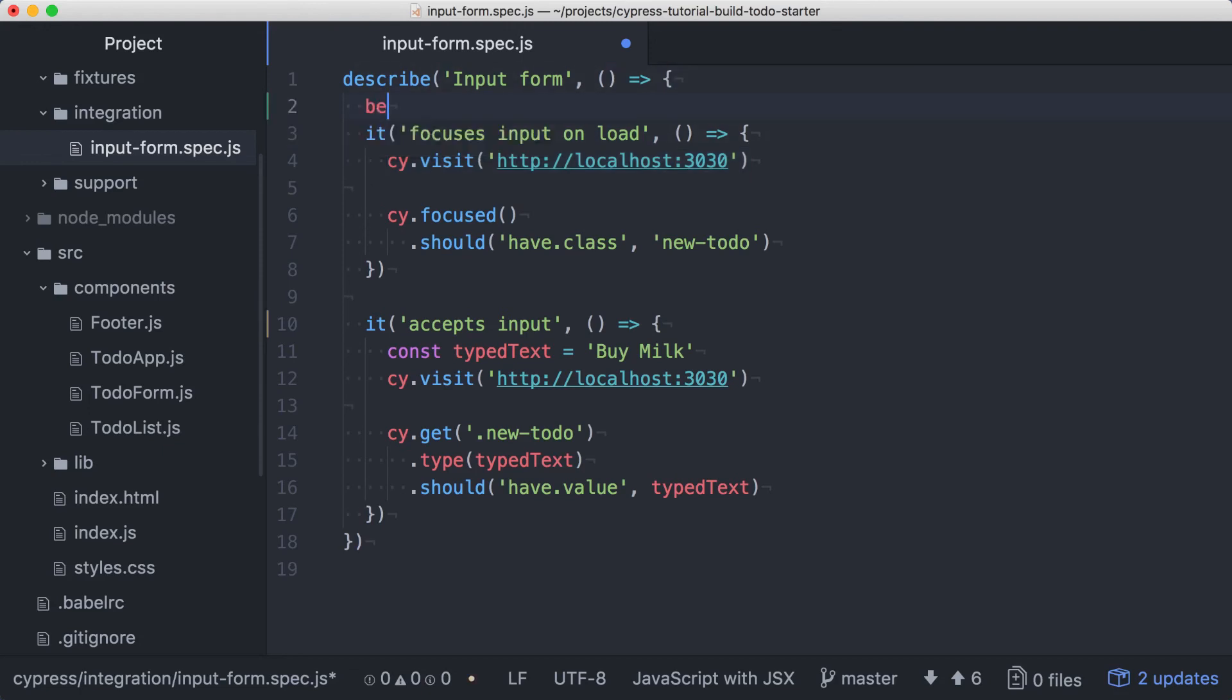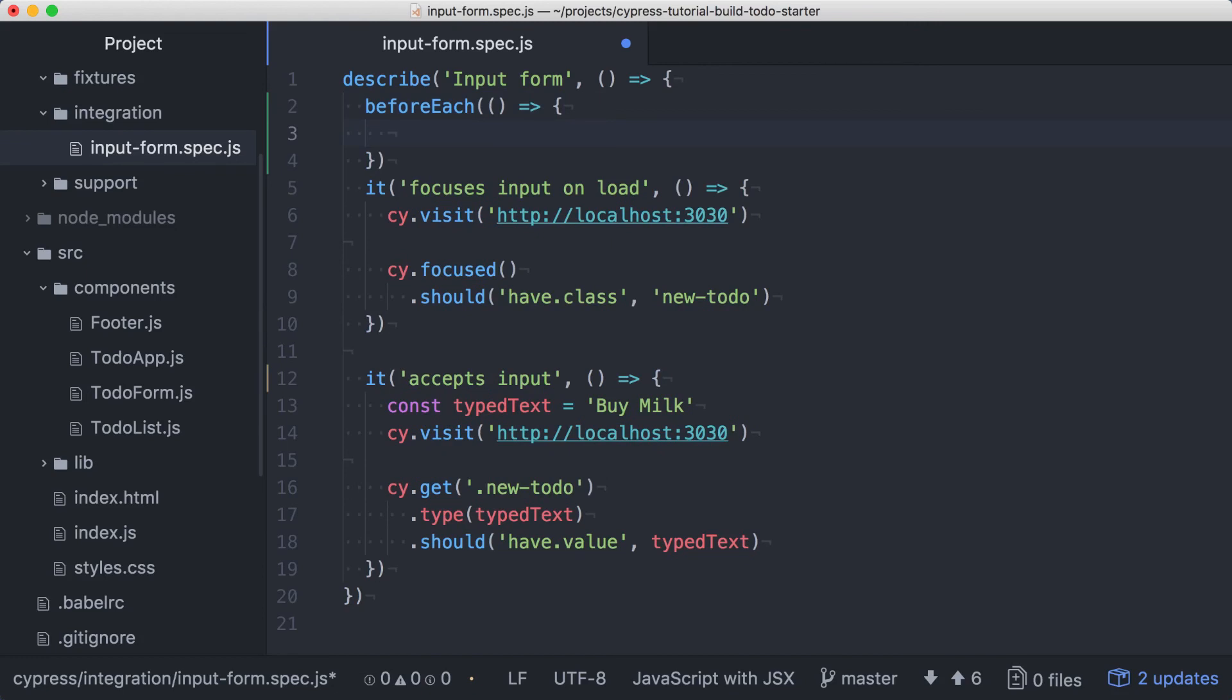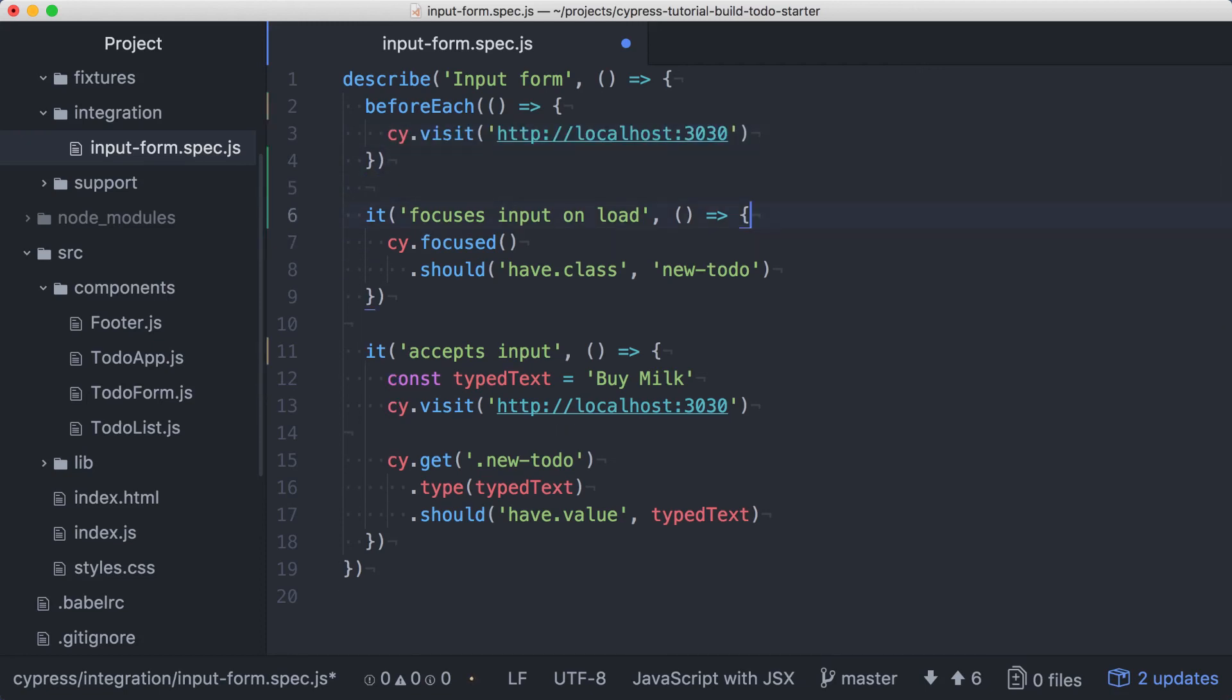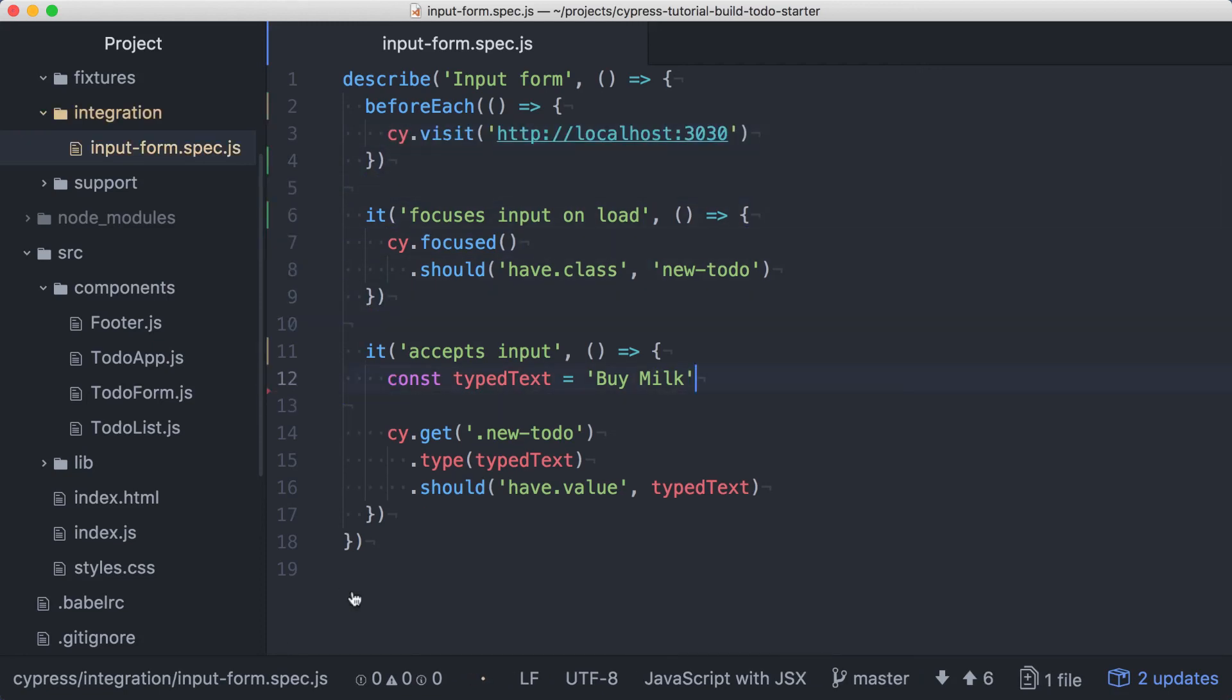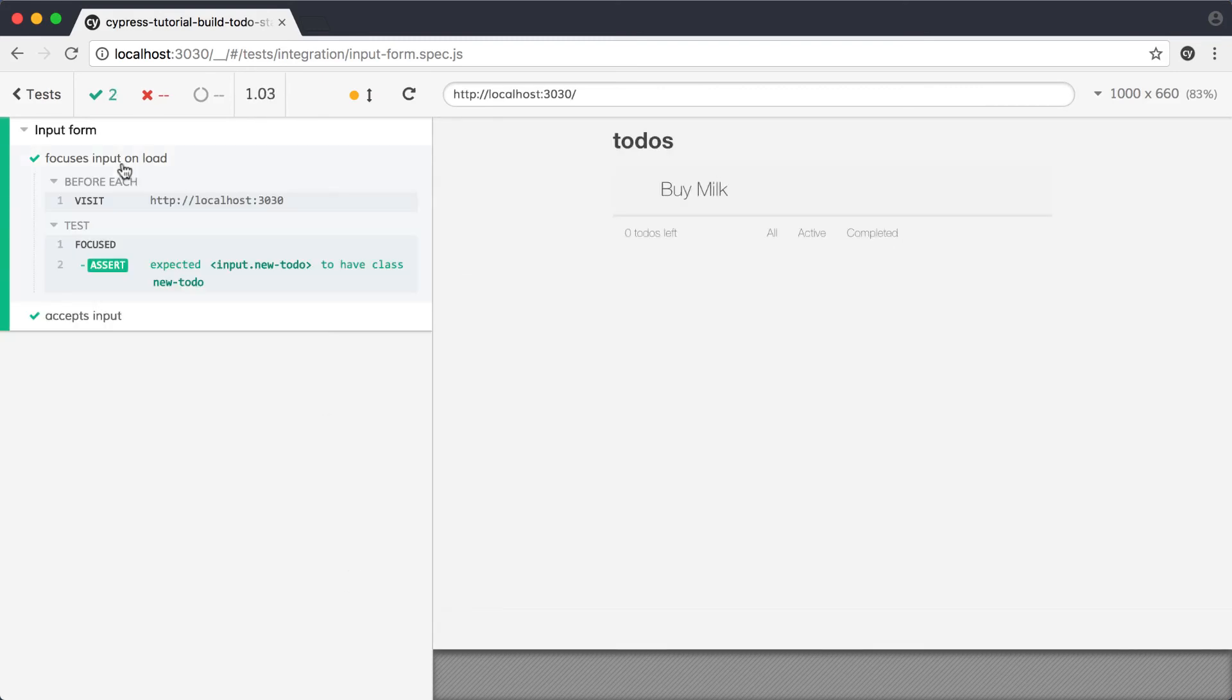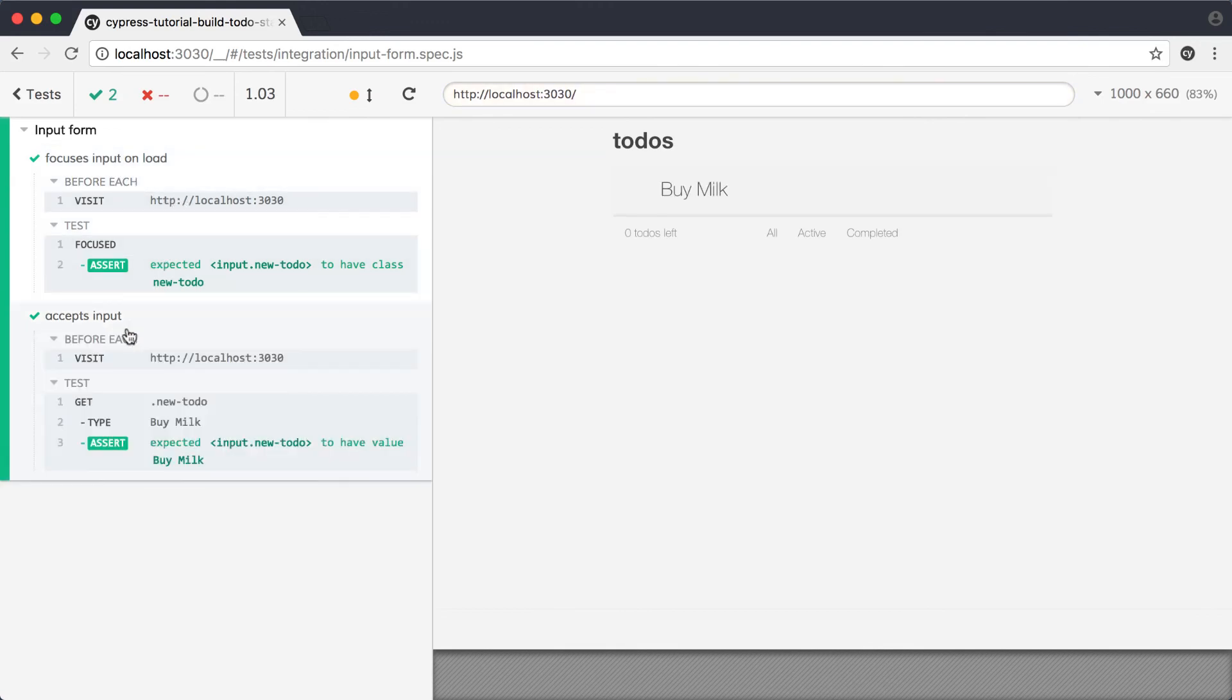We'll do this by adding a before each at the top of the describe block. The before each, as the name implies, will run before each individual test. We'll put our visit call in this before each and then we can remove the visit from each test. With that done, we'll run both tests and we'll see that everything ran as expected. If we inspect the individual tests in the command log, we'll see that each test has a log entry for before each, with a visit command being logged out.